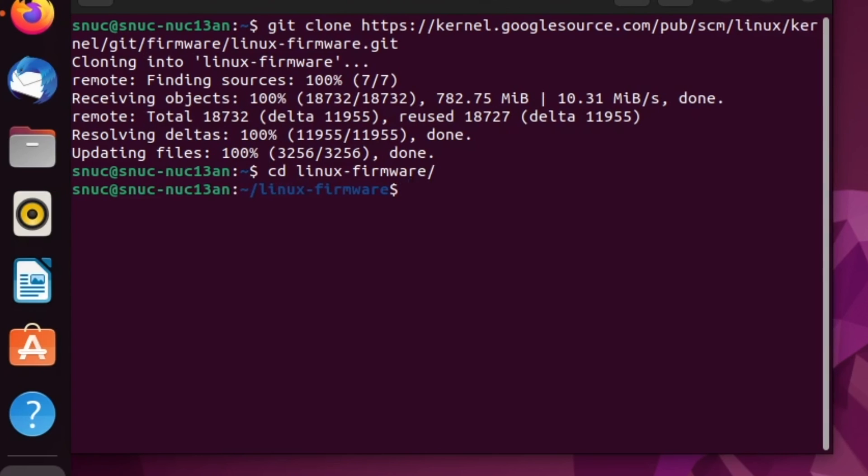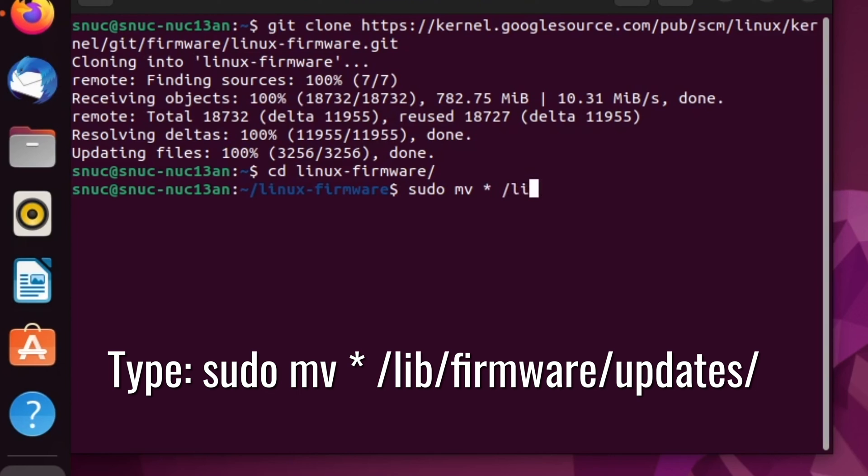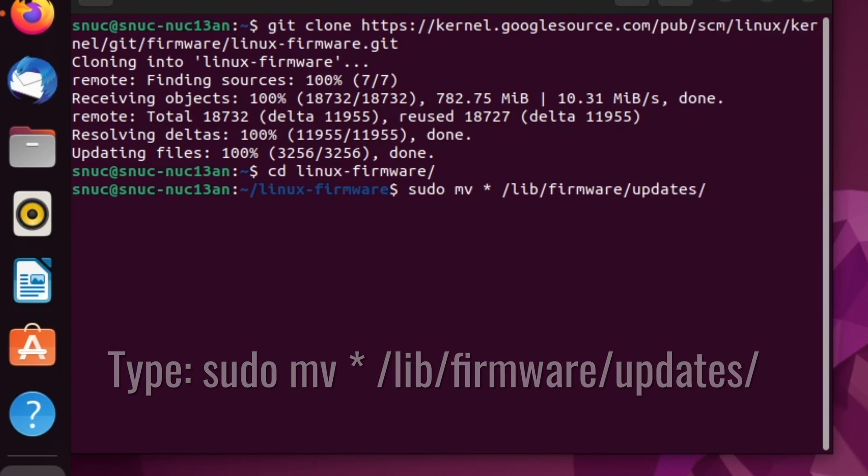We're going back into our first terminal to move our files into the new directory by typing sudo mv asterisk /lib/firmware/updates and hit enter.